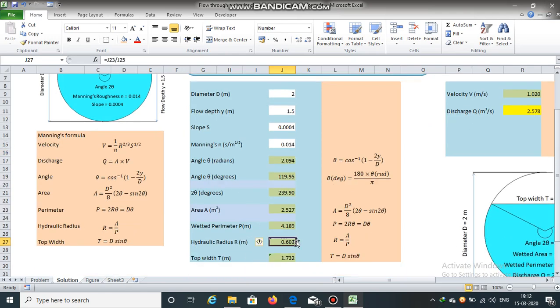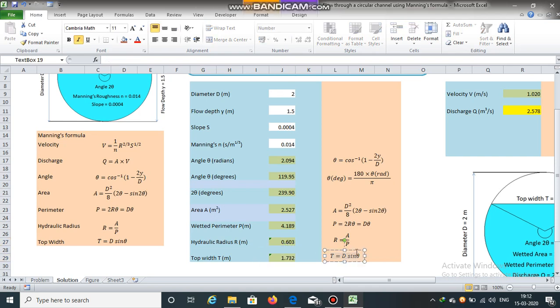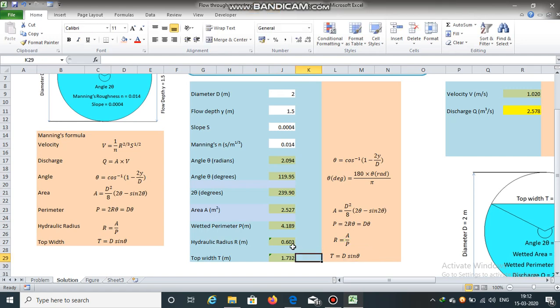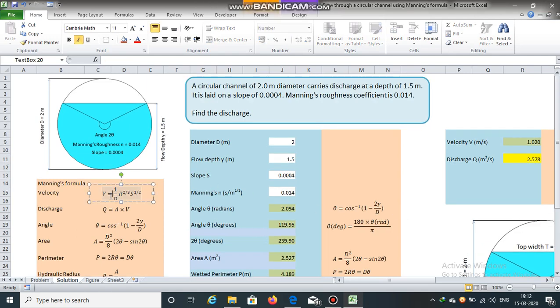Here it is. r is equal to a divided by p and it is equal to 0.603. Top width can be obtained using this equation t is equal to d multiplied by sin theta. Now r has been obtained. We already have the value of slope and Manning's roughness coefficient. So velocity can be calculated using Manning's formula.